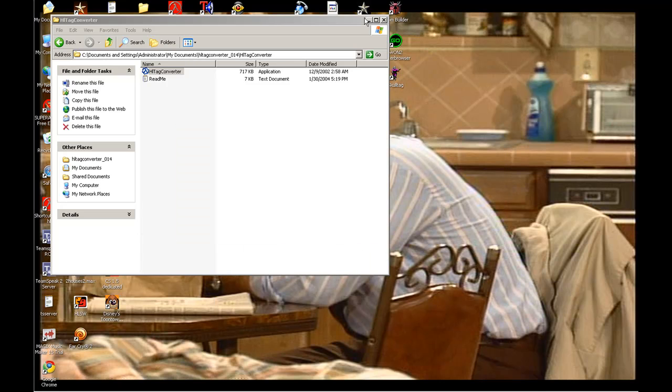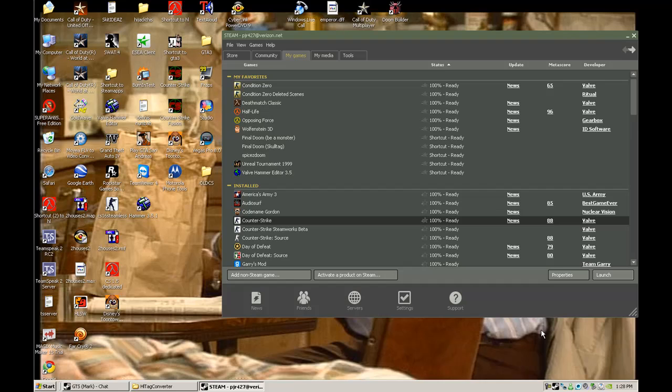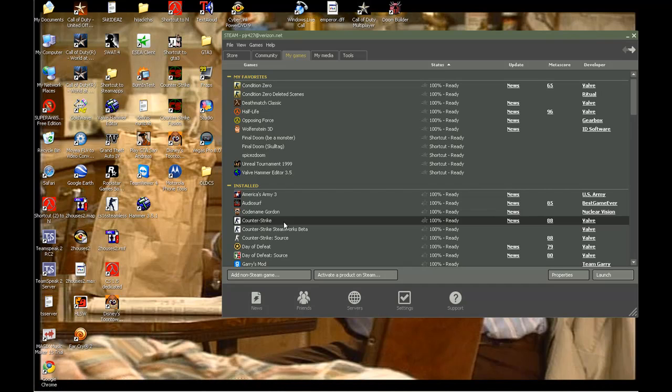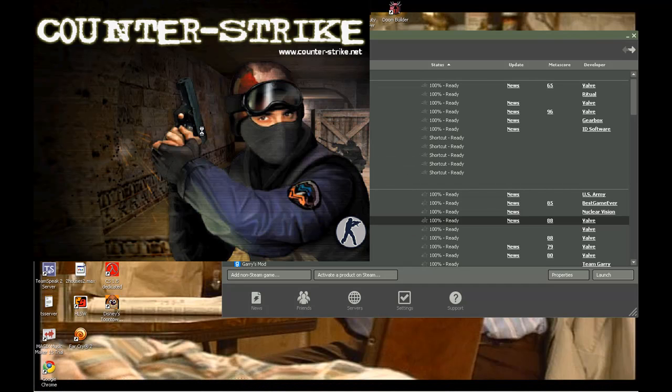And then you hit Close, and then I'll go into Counter-Strike and show you what it looks like.